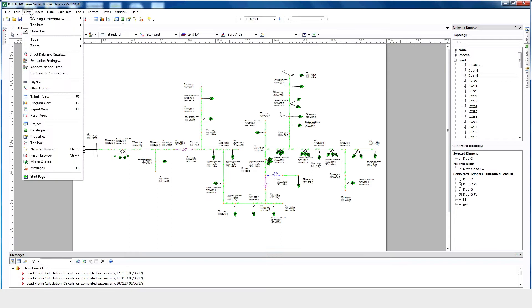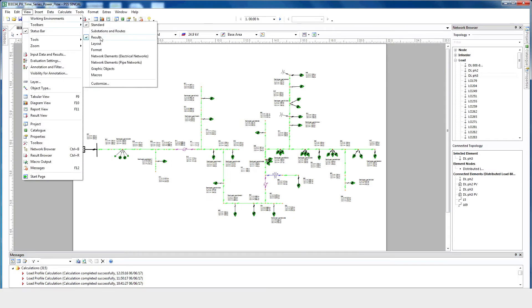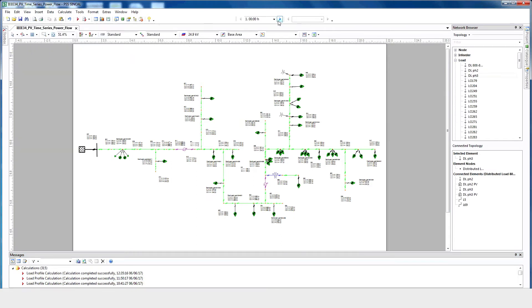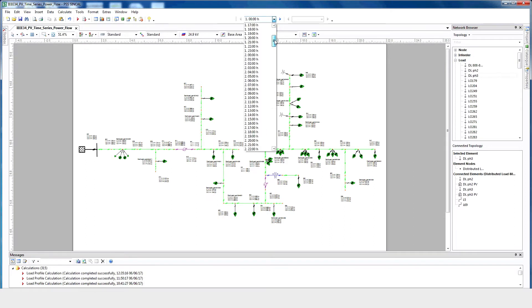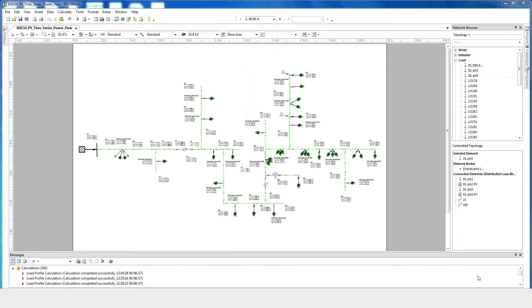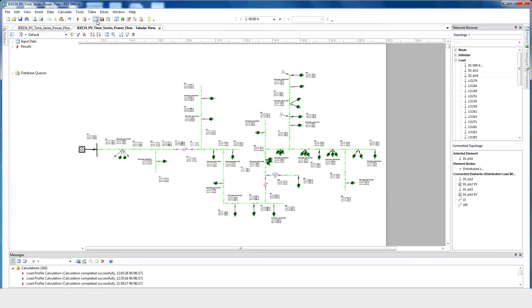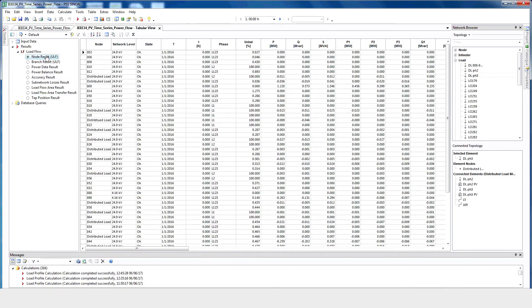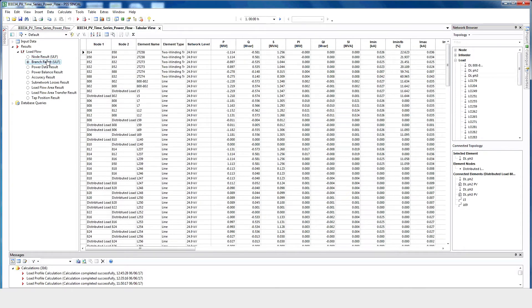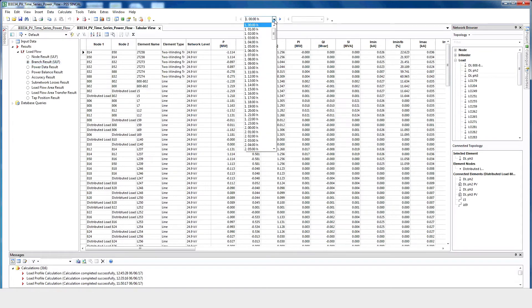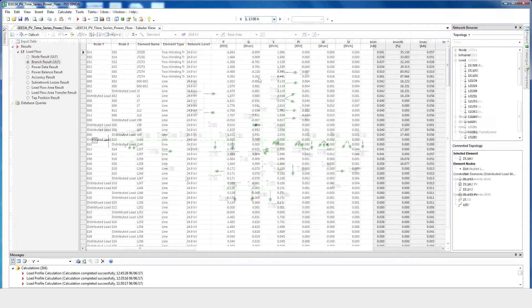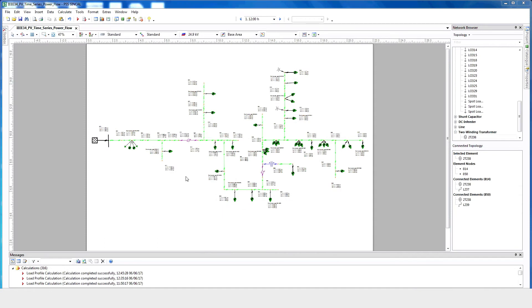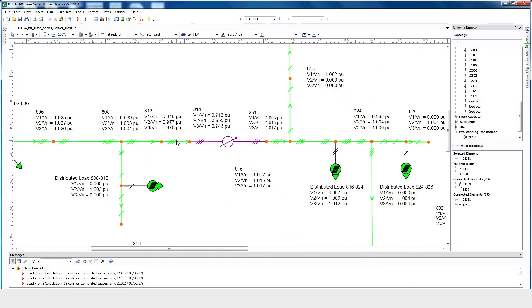Check the message window below to ensure the load flow solves without error. Next click View, Toolbars, Results. This will allow you to see all of the time varying simulation results. All of the results from the load flow can be obtained using the tabular view or by pressing F9. The load flow provides information about node results, branch results, etc. Select a different time to see how the results vary.